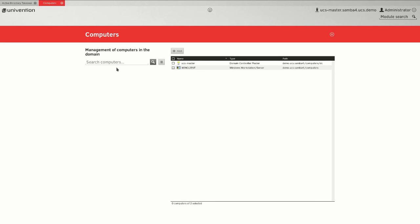Once the AD takeover has been finished successfully, you should be able to see all computers which were in the Windows AD domain beforehand.